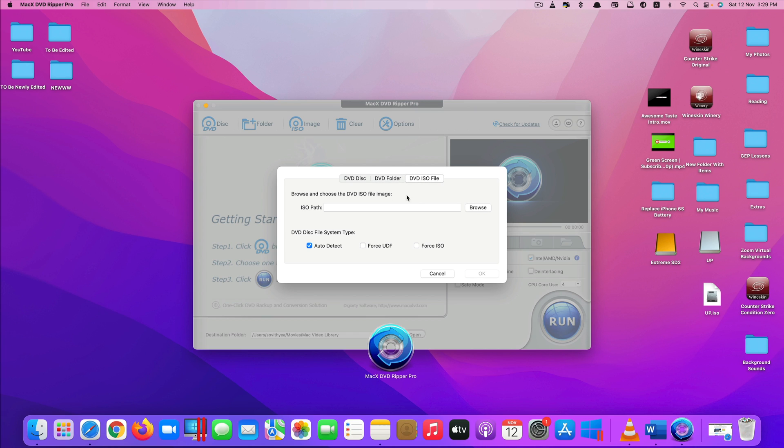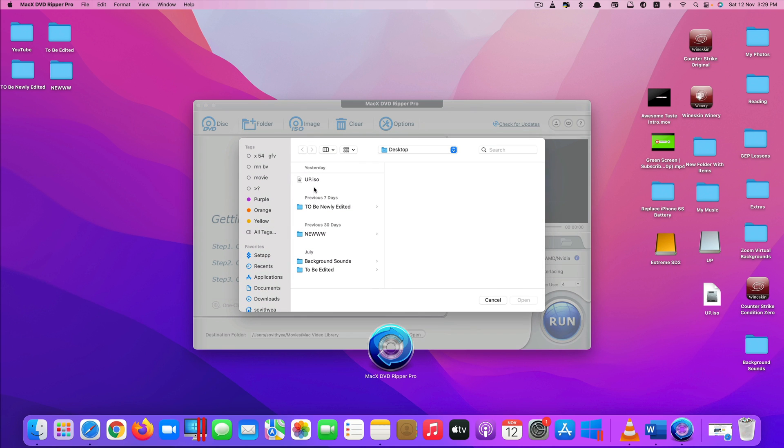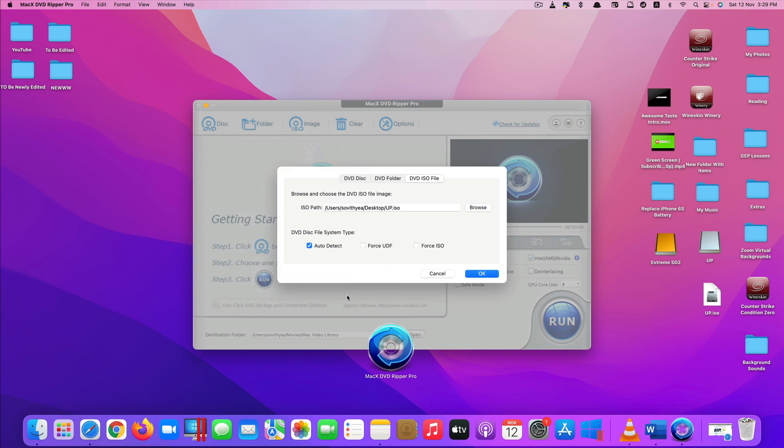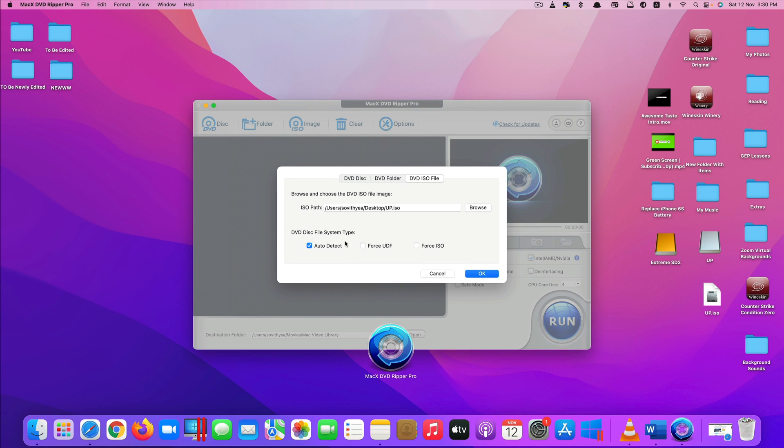In my case, I have the DVD ISO file so I click on browse here and click on the ISO file DVD here that I have. Click open and I just leave it to auto detect. Click OK.